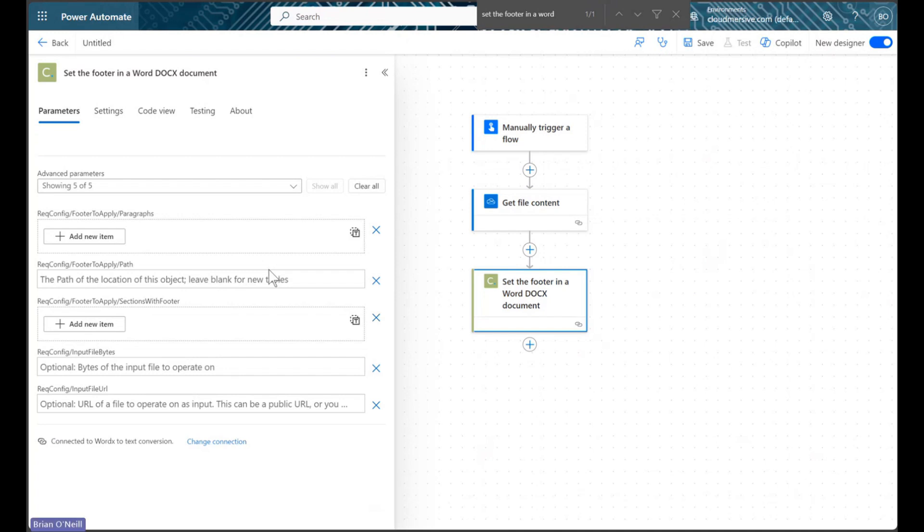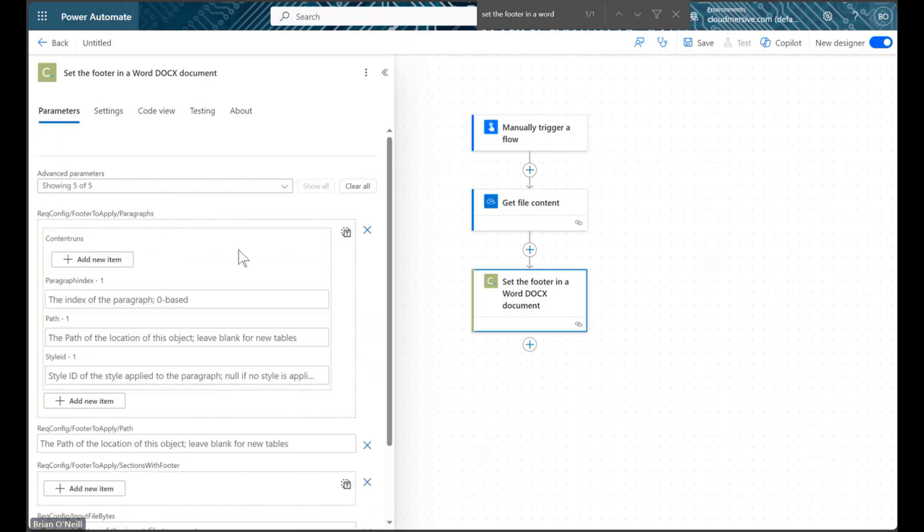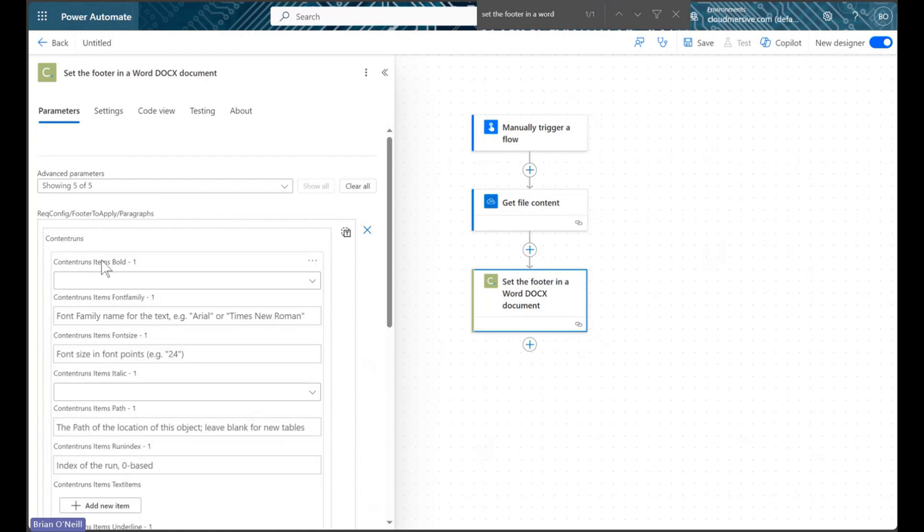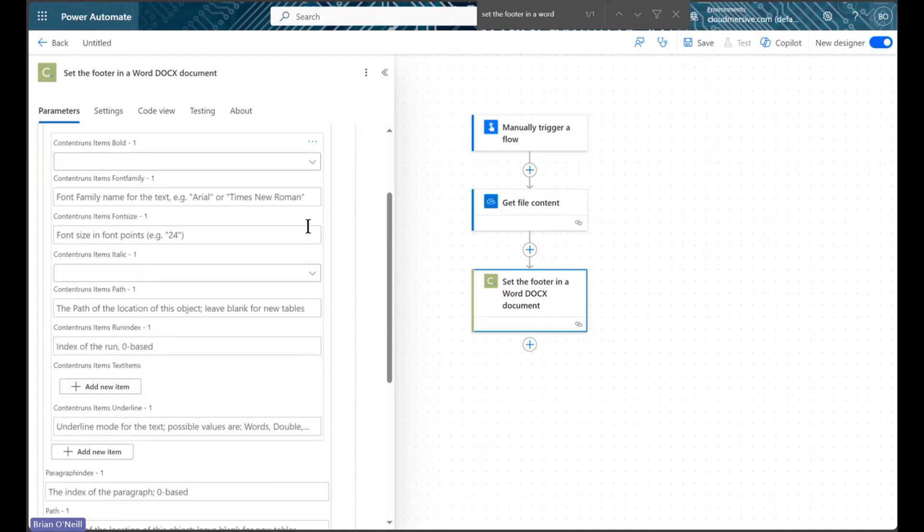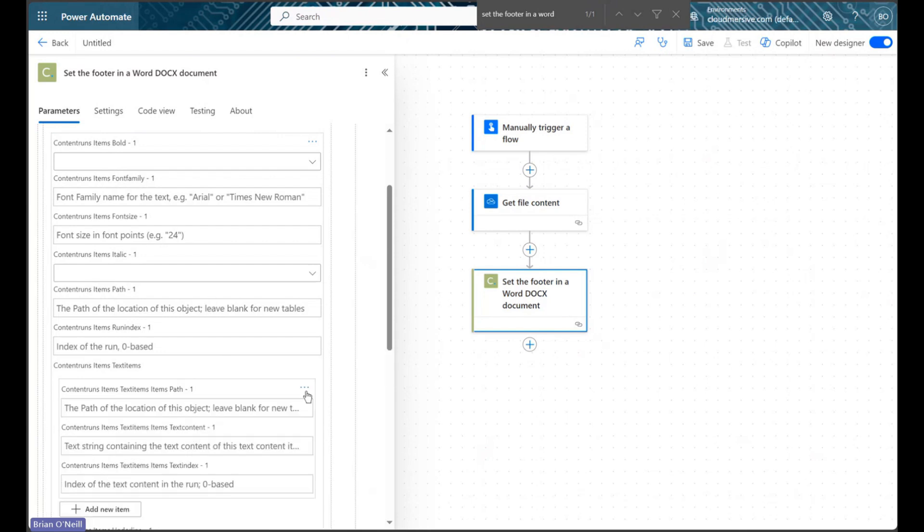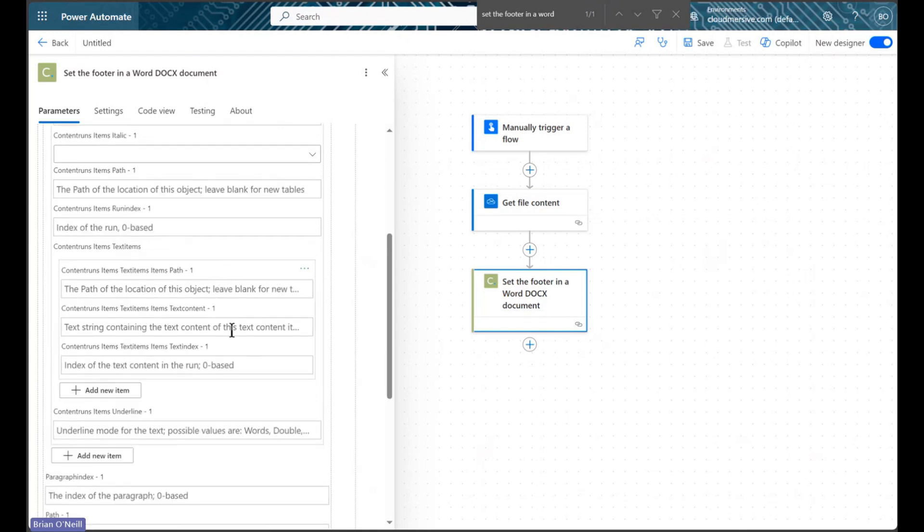To customize our footer, we will click Add New Item in the Paragraph parameter and then click Add New Item again in the Content Runs parameter. We will find a variety of options here to customize our text, and we will add our actual text run by clicking Add New Item in the Text Items field. Here, we can write in our footer as a regular string and then stylize our text using the optional fields above.